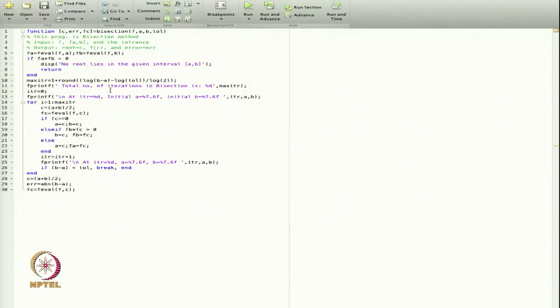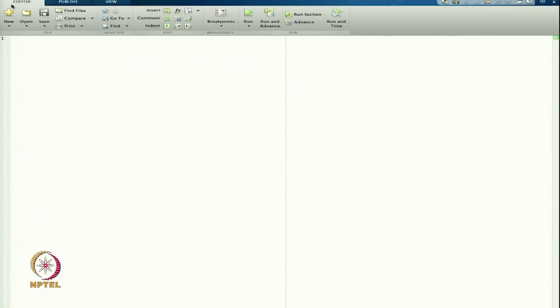Today we are going to start with another method. Let us start with a new file. Today we are going to code the fixed point method.